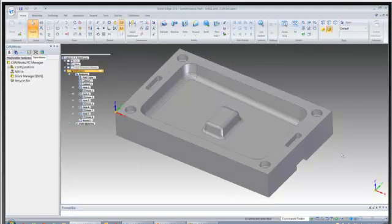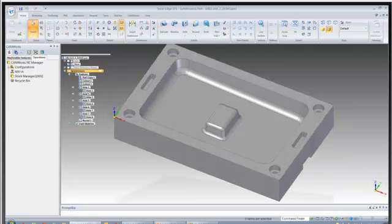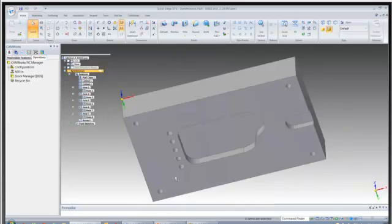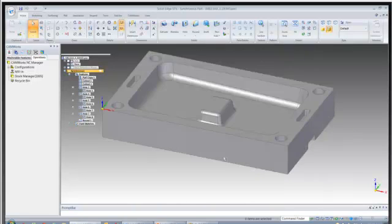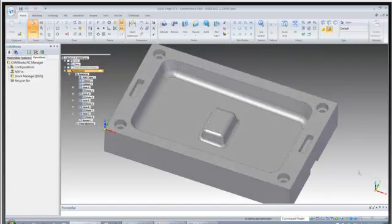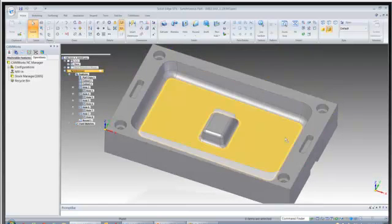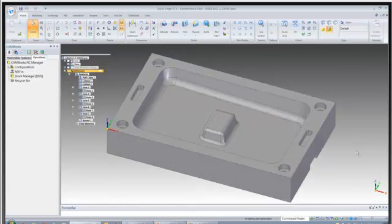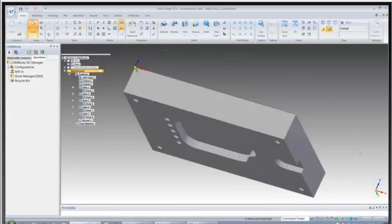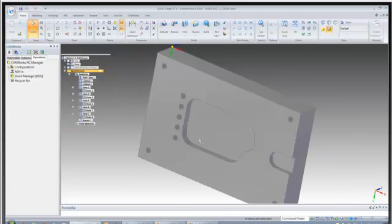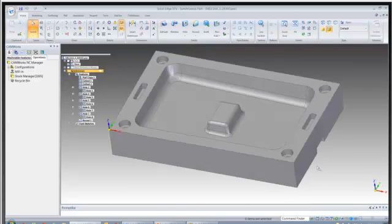It's basically an imported model. I have added some features on the back side of this, but for the most part this is an imported model. We're just a dumb solid. All these shapes on the top are imported geometry. Again, I've just added some features on the bottom of this.